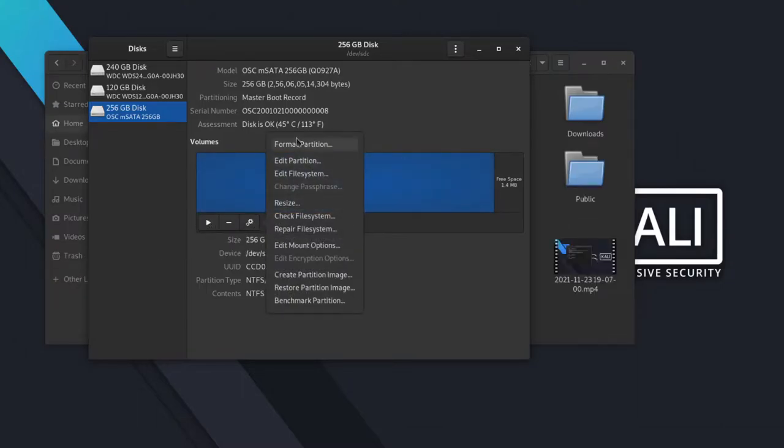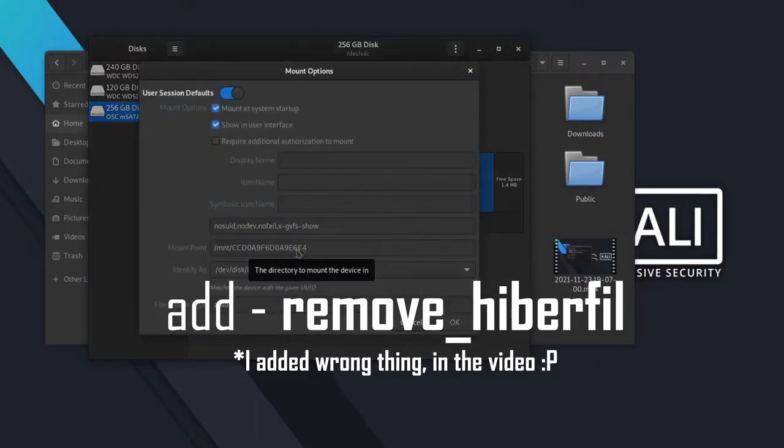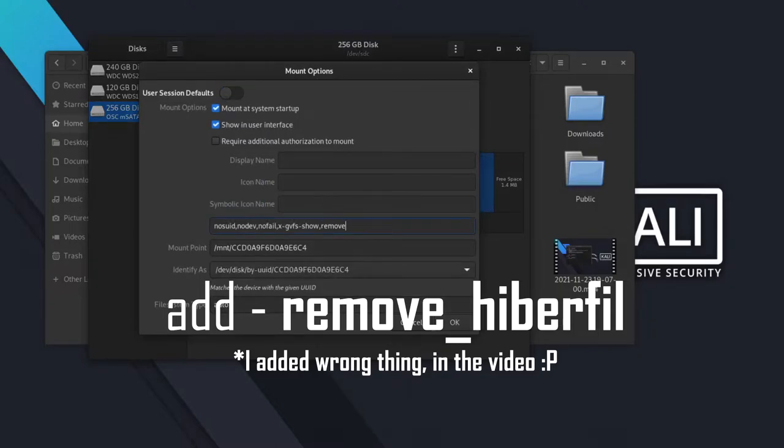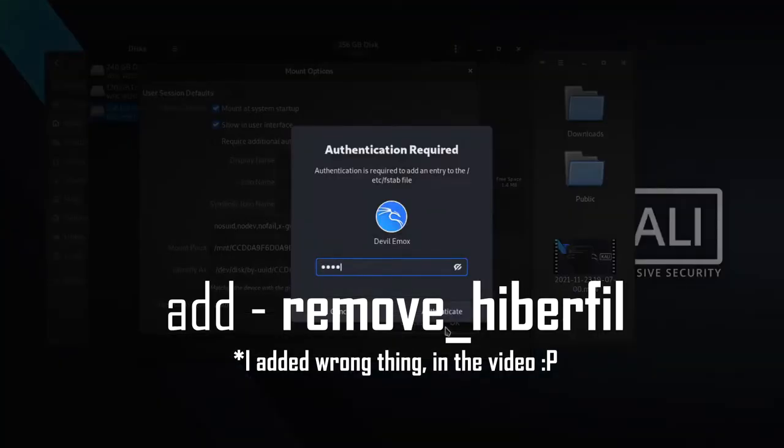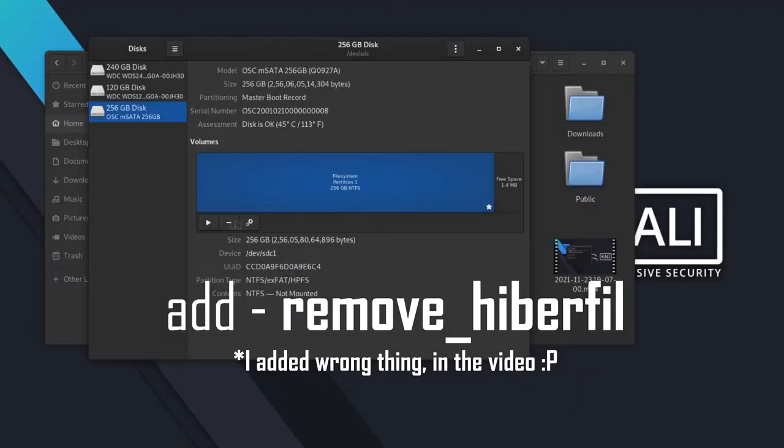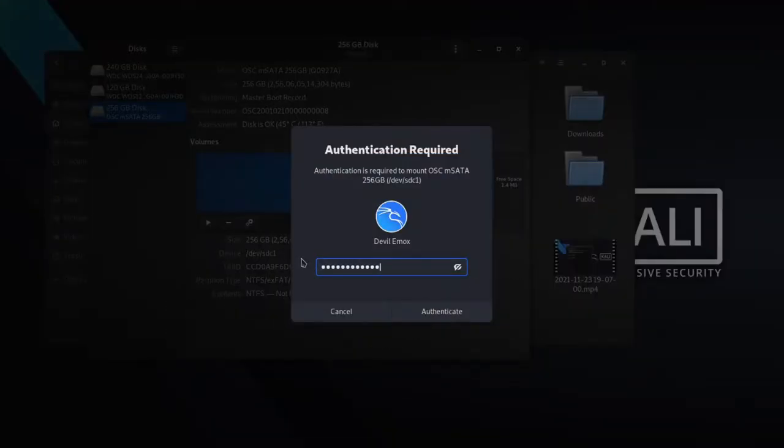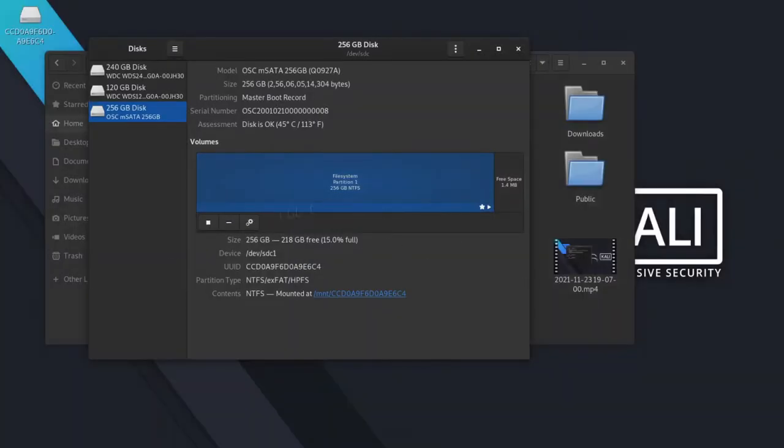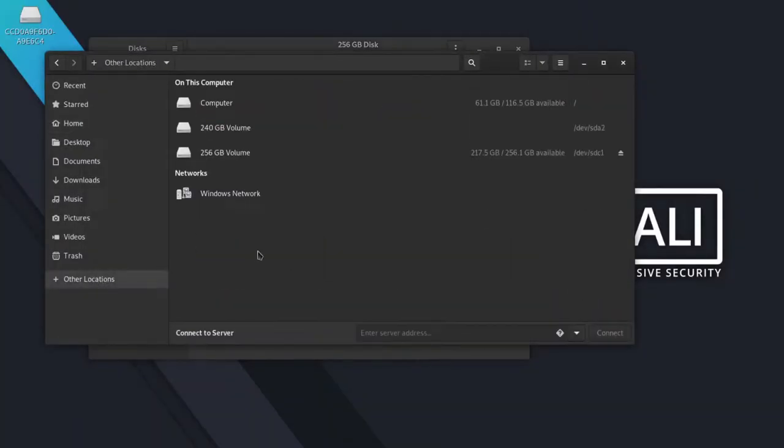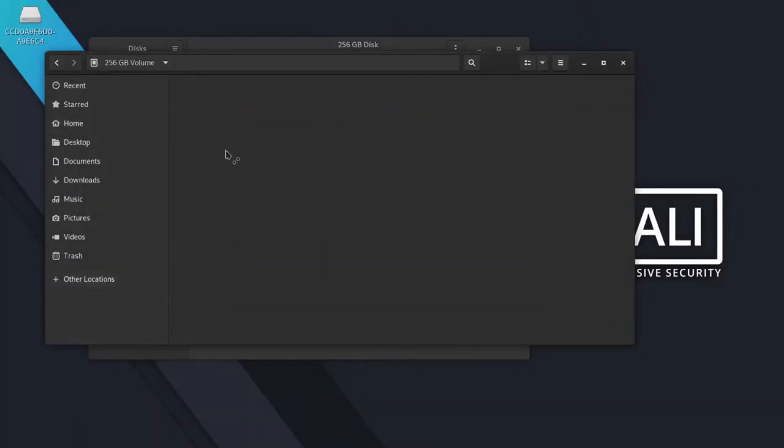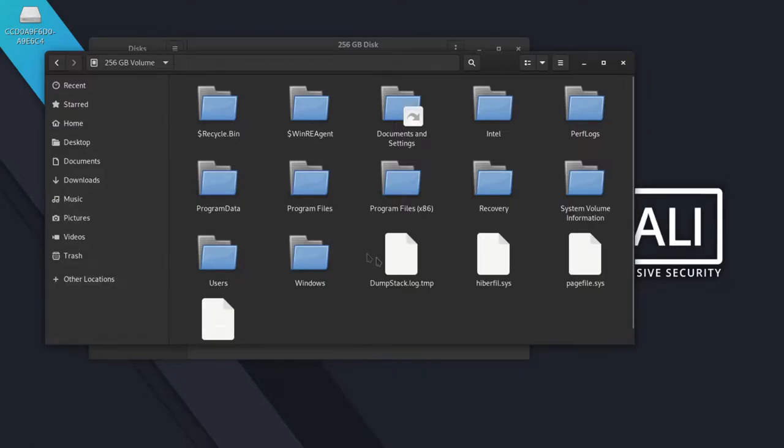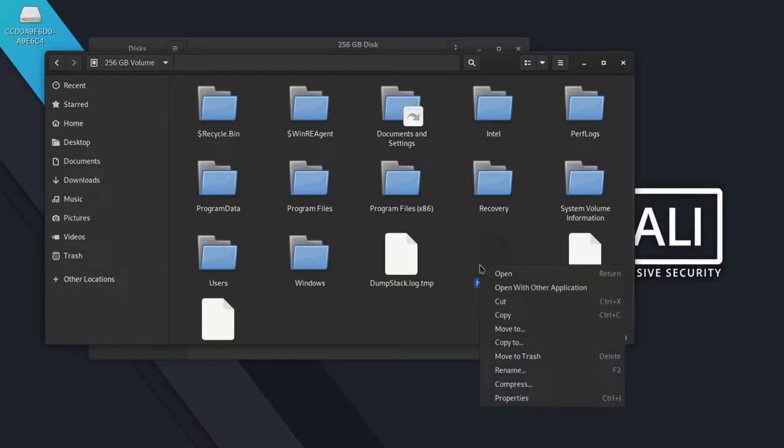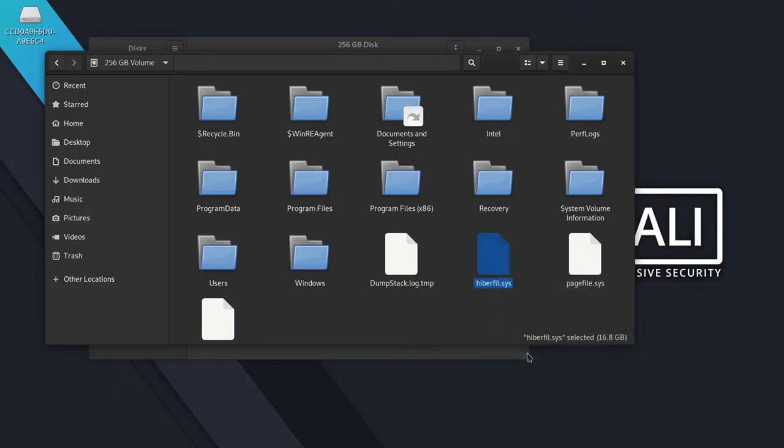Simply select the drive and then edit the mount option. And add remove_hybr file in the list. It will automatically delete the Hybrisys file. Now we are able to delete the Hybrisys file.